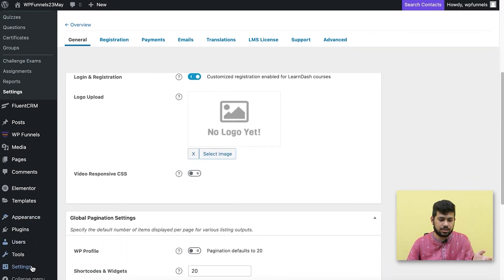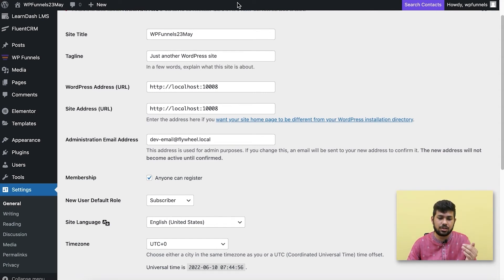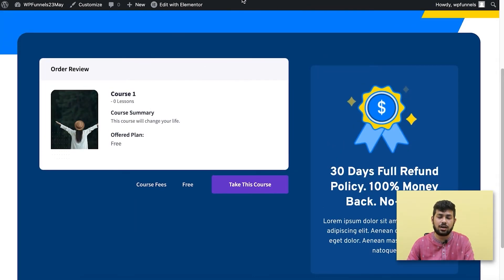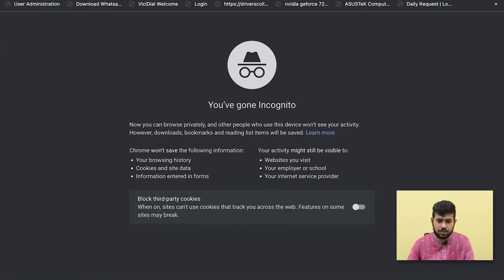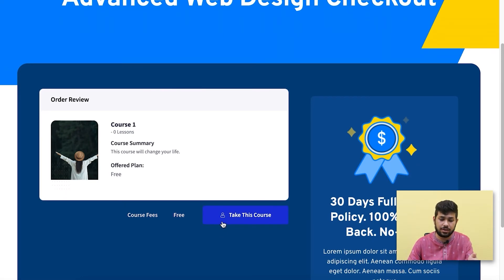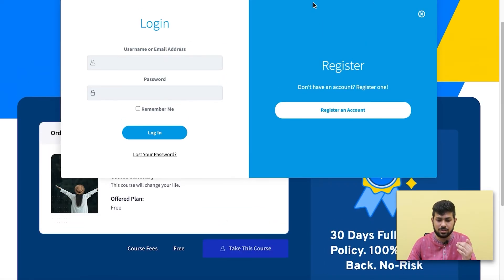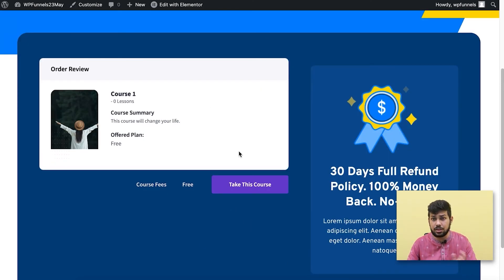If you also want users to register on the fly, go to Settings > General and enable the 'Membership — Anyone Can Register' option. This opens a registration or login modal for them. Let me demonstrate: I'll copy the checkout page link and open it in an incognito window. There you go — I'm not logged in, and when I click the enroll button it opens a modal where I can register on the fly or log in if already registered. After that it brings me back to complete enrollment.